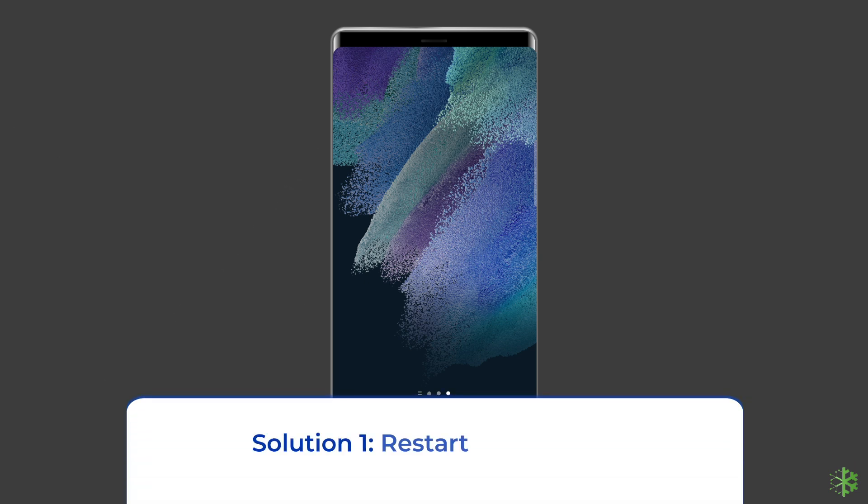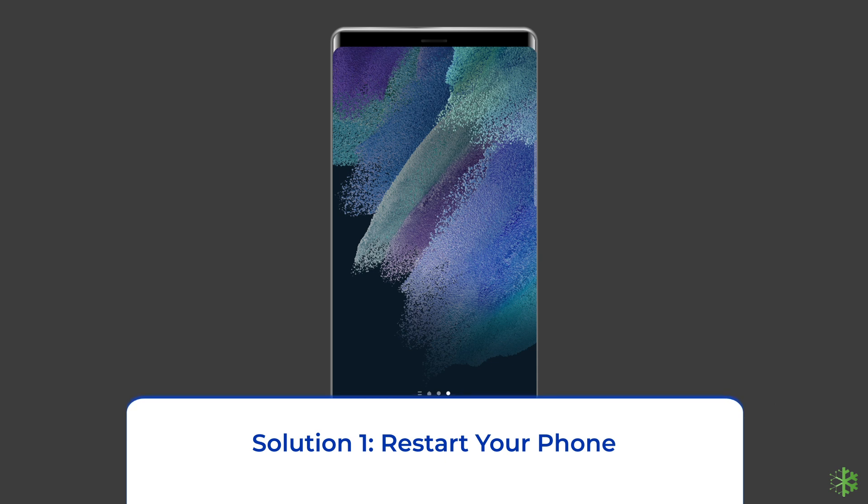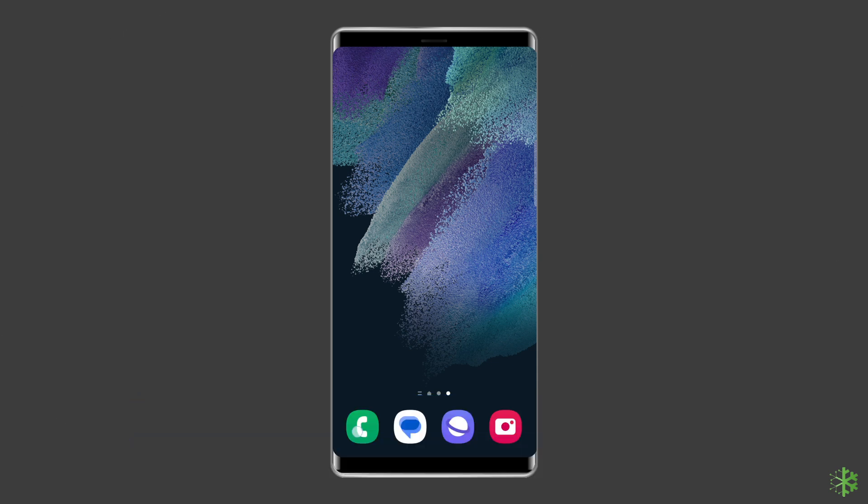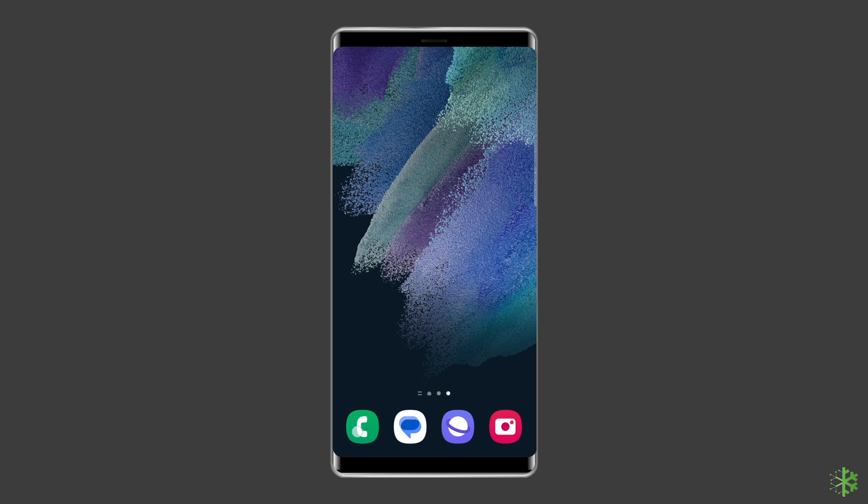Solution 1. Restart your phone. Samsung stuck on phone is starting due to minor glitches in the device. As a troubleshooting step, we recommend restarting your phone once.